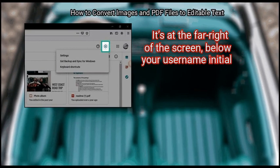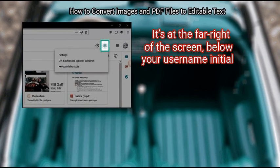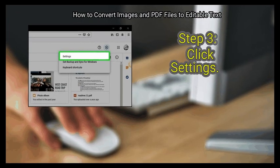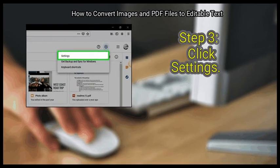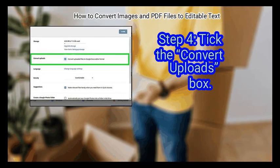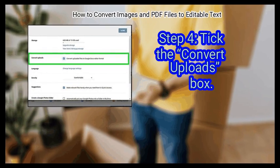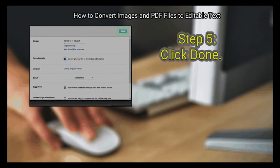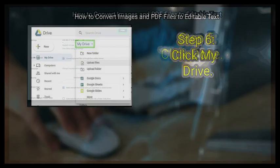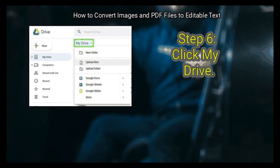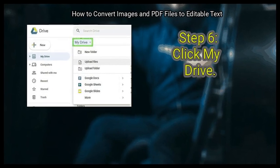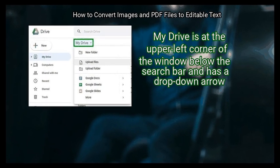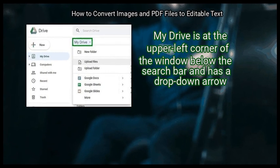Step 2: click the gear icon — it's at the far right of the screen below your username initial. Step 3: click Settings. Step 4: tick the 'Convert uploads' box.